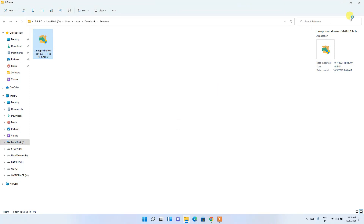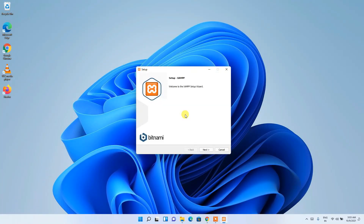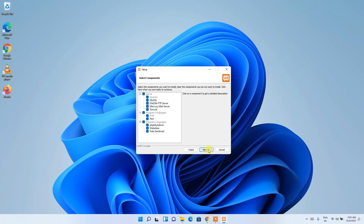Minimize the downloads directory and you can see the XAMPP installation wizard has opened. Simply click 'Next'. You can see the list of components that will be installed — keep everything as default and click 'Next'.